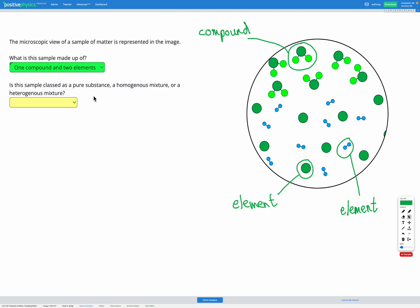Is this sample classed as a pure substance, a homogeneous mixture, or a heterogeneous mixture? Pure substance means we've only got one thing. In this example, we've got three different things, so it can't be a pure substance. If we just had that compound at the top and none of the others throughout the whole material, then it would be a pure substance. But it's not because it has lots of different items within it.